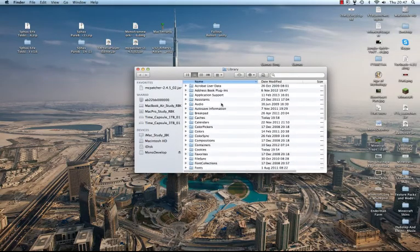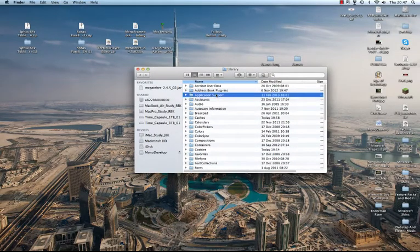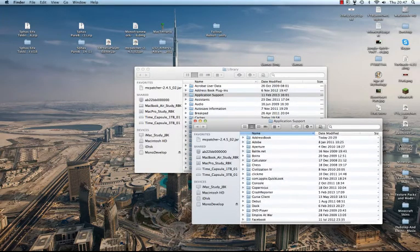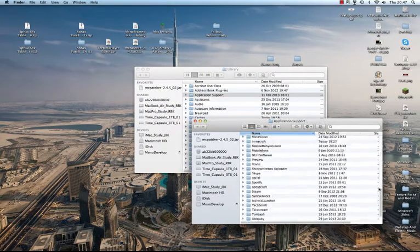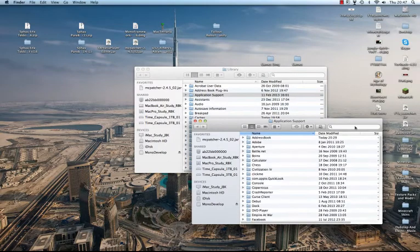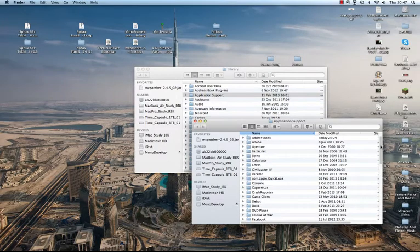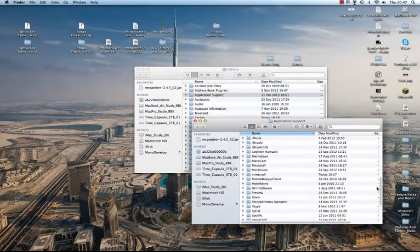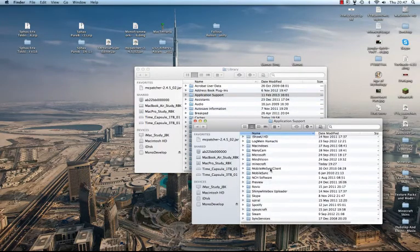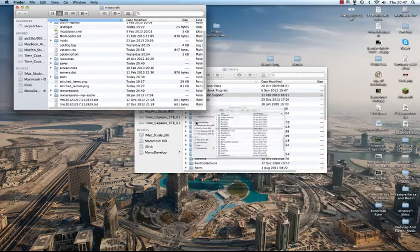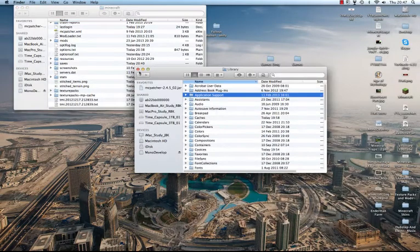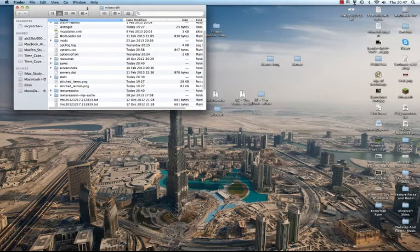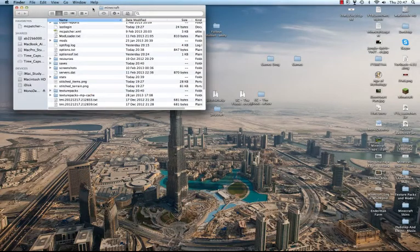What you want to do now is double click on Application Support. This is basically a menu of all the applications that you can have support for and everything. So basically what I'm going to do now is find Minecraft, double click on it and just quickly close these two down here. And I've got this menu here called Minecraft.